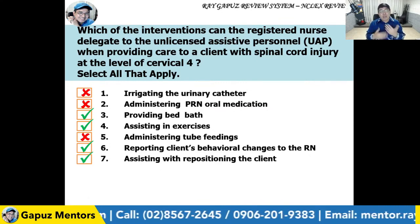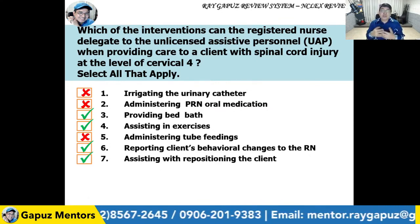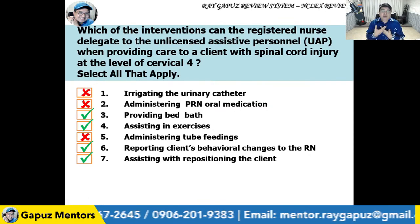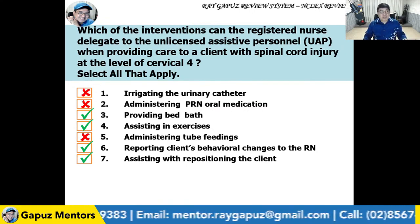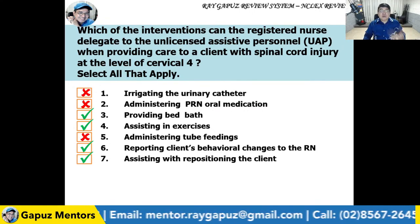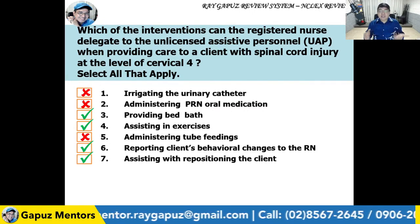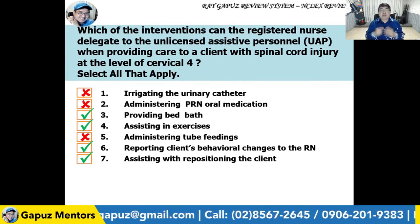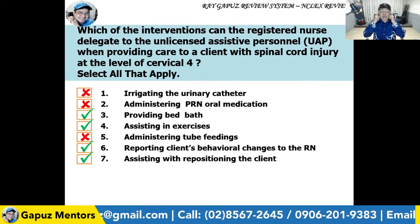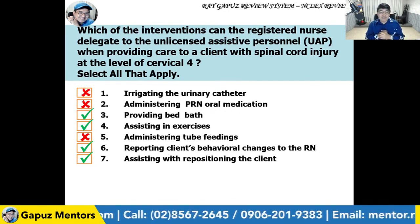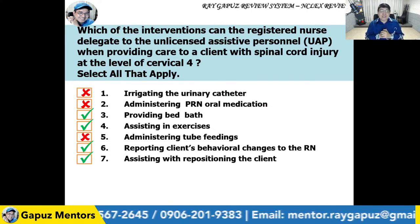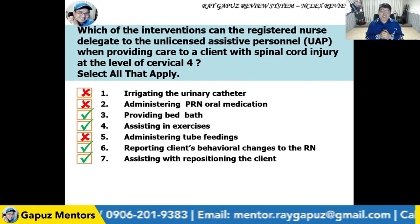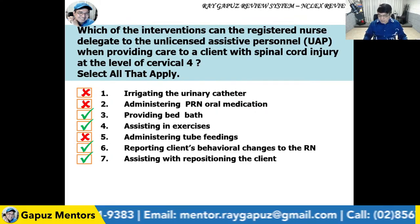Assisting with repositioning the client? The magic word is 'assisting,' so yes. When log-rolling a patient with spinal cord injury, you need at least three people. Therefore, the interventions that can be delegated to the UAP in caring for a client with spinal cord injury at cervical 4 are: providing bed bath, assisting in exercises, reporting the client's behavioral changes to the RN, and assisting with repositioning the client.